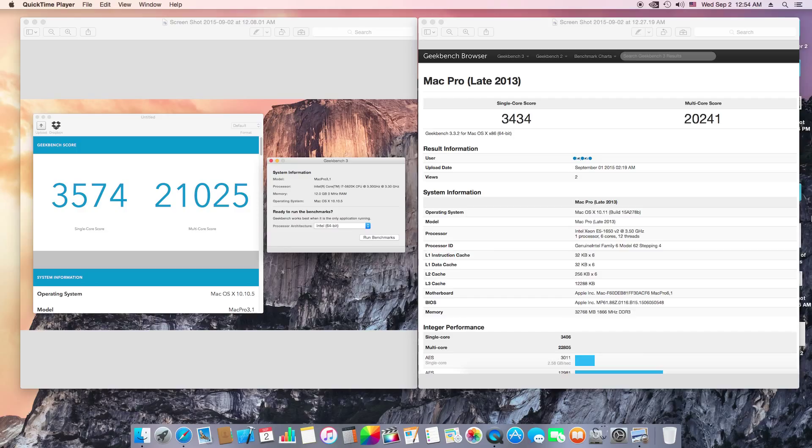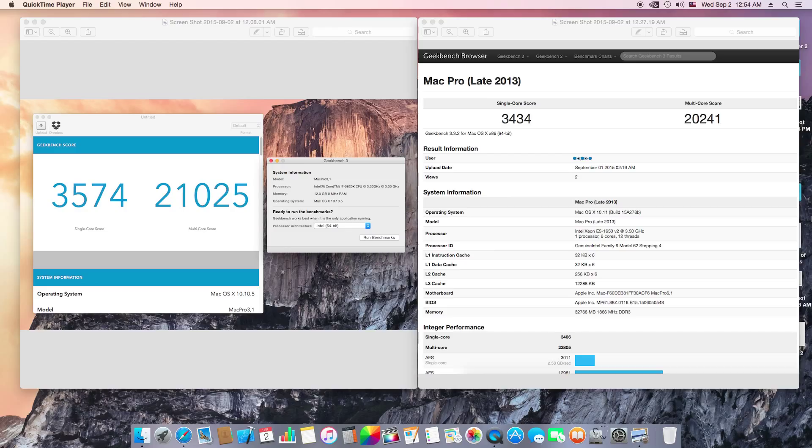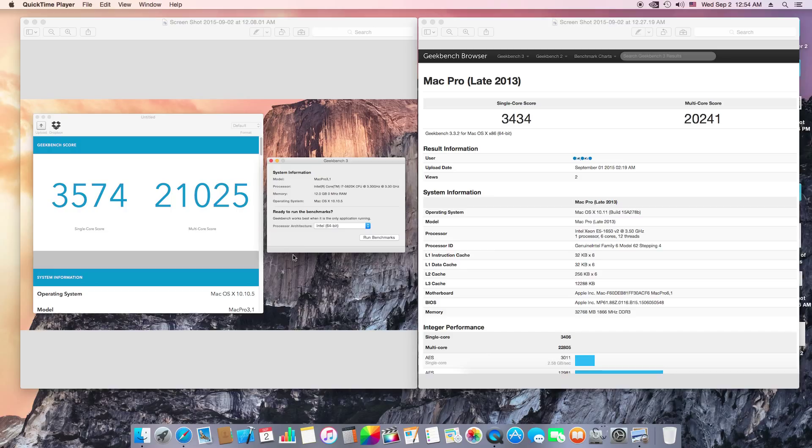The Mac Pro Late 2013 I have here is a 6-core running the latest OS X 10.11, so it's running a better version of the next OS X. As you can see, I'm running Mac OS X 10.10.5, the current version of Mac OS X.